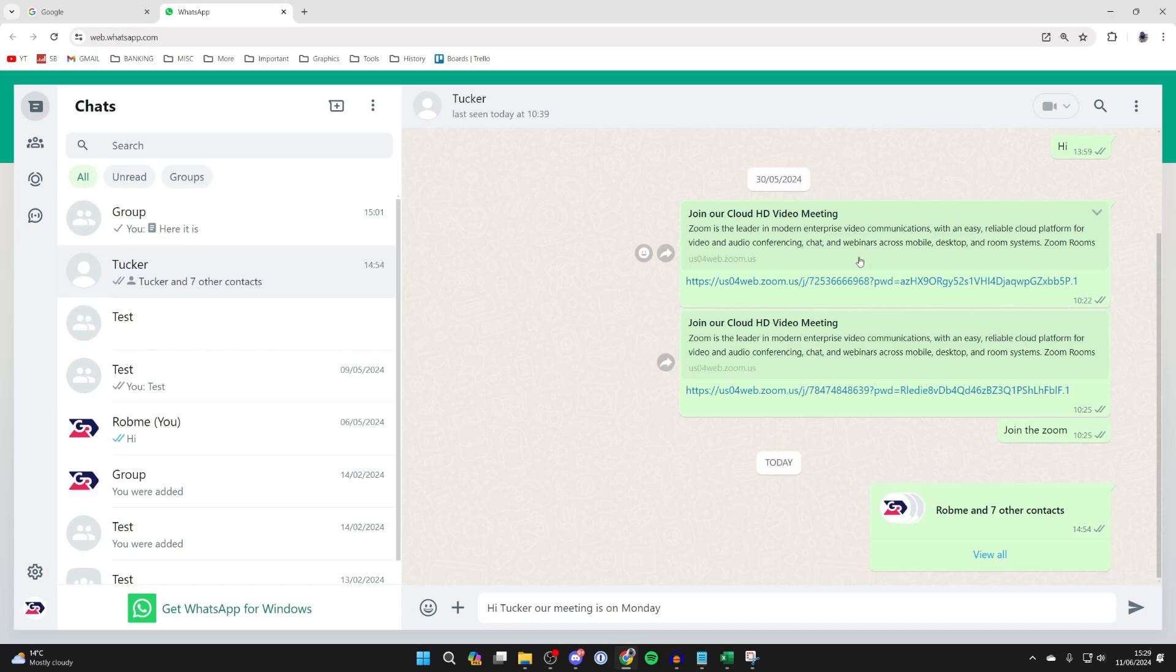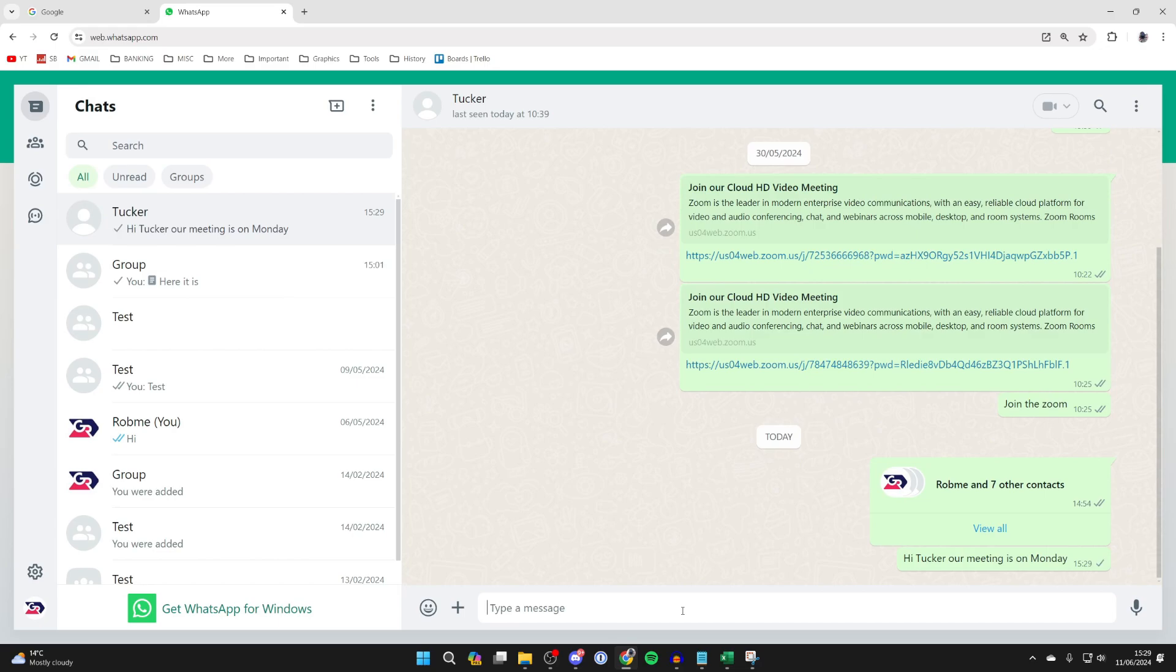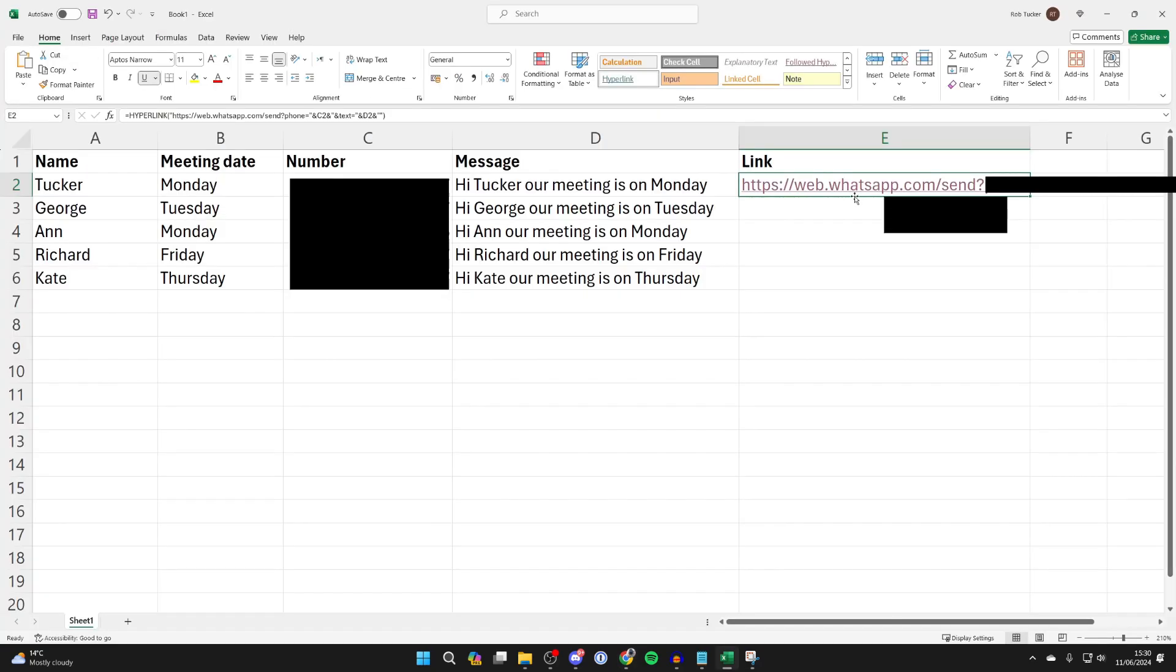The chat will then be made with the number and the message will appear in the chat box, and you can then send it like so. It's super quick—all you need to do is press the send button and the message will be sent.